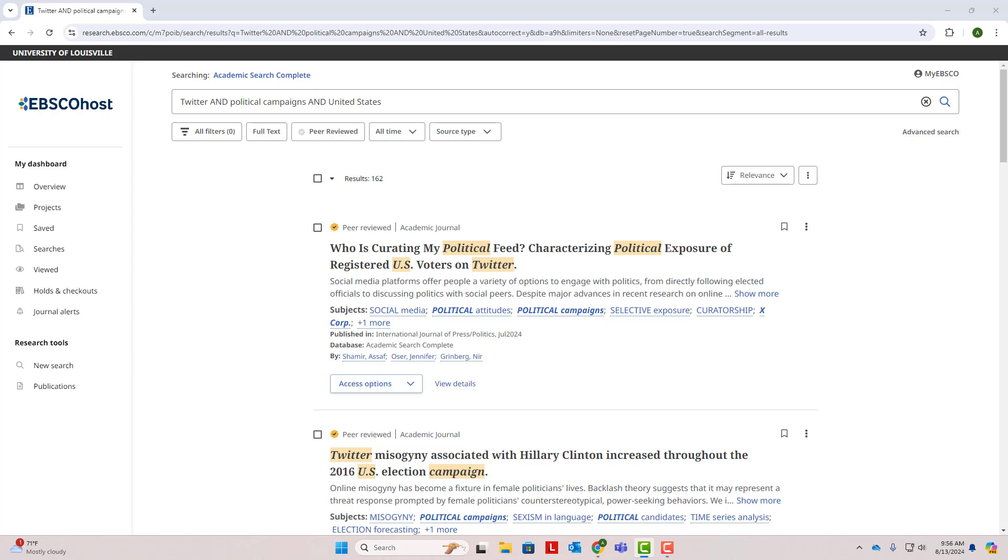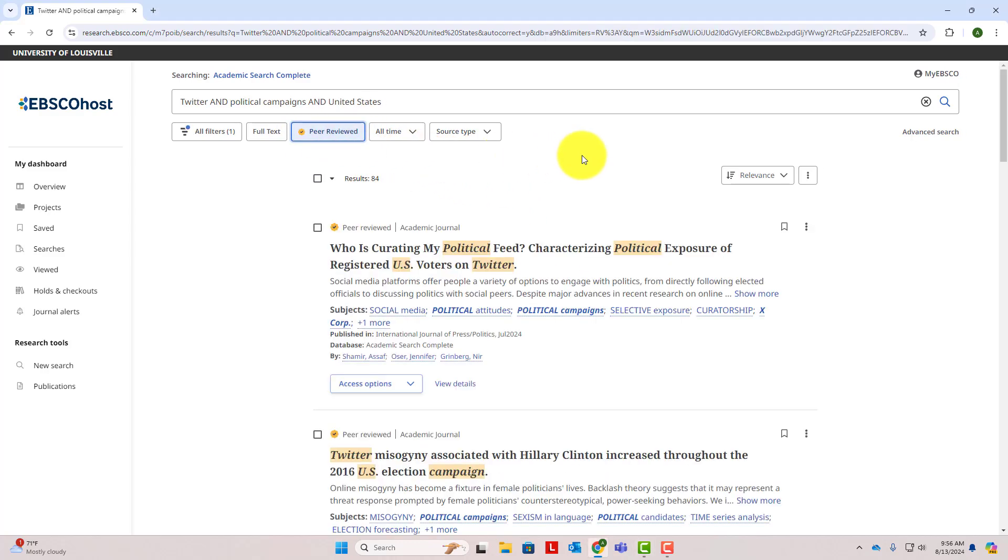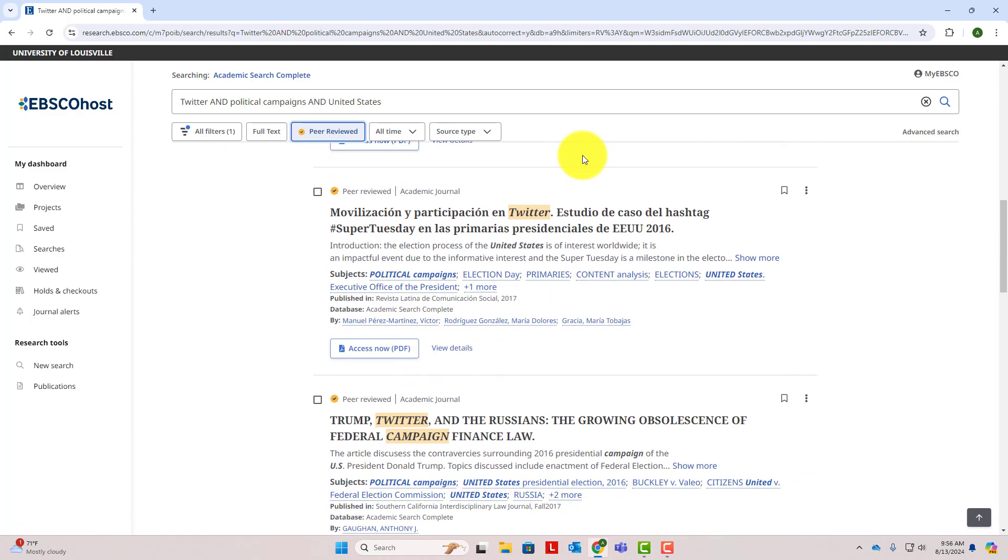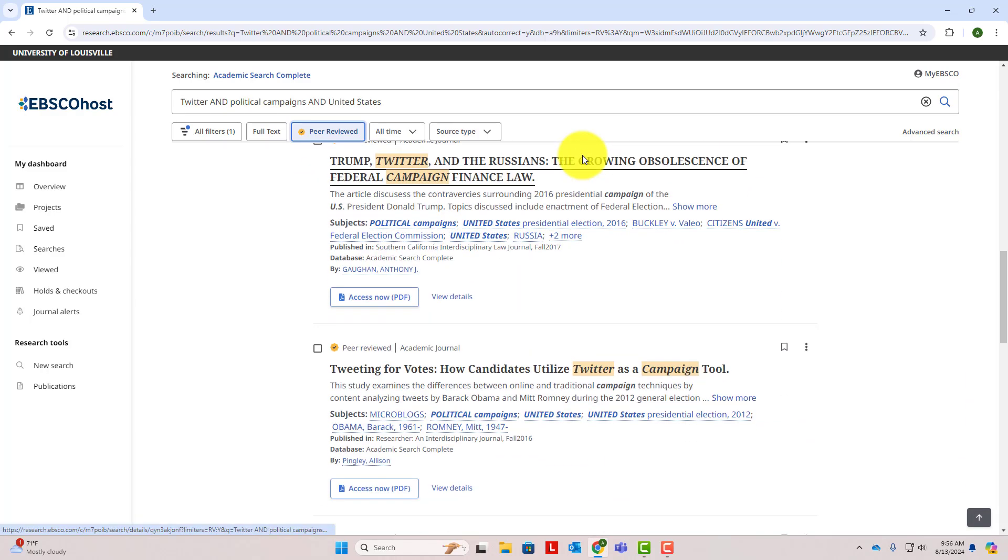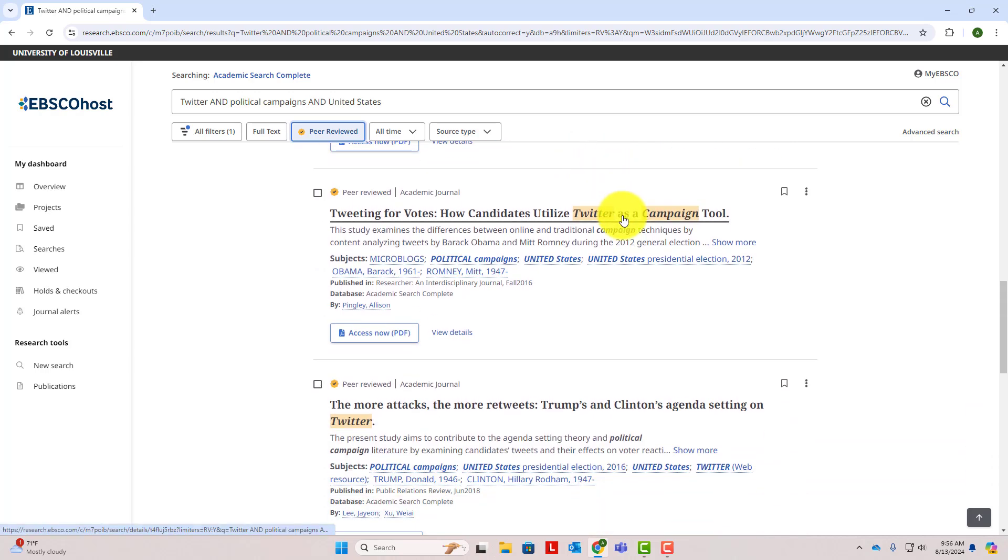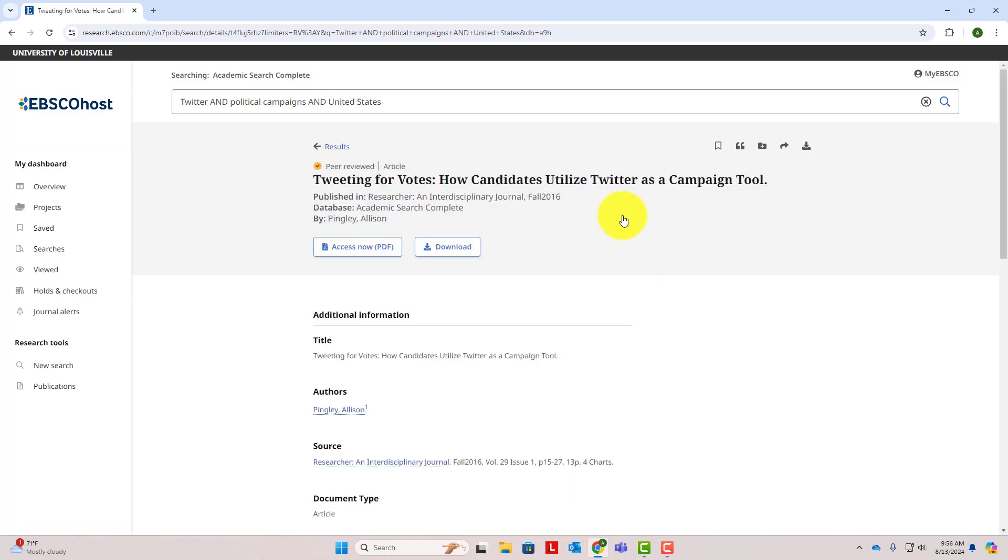Because you're required to use scholarly journal articles for this assignment, there's one more thing we need to do before we browse our results. Under the search box, we'll click the box that says Peer Reviewed. Scholarly journals are also called Peer Reviewed Journals, and clicking this limiter will get rid of news, magazines, and all the other sources that aren't scholarly journal articles. We now have under 100 results. At this point, you can begin looking through the articles to find sources that seem relevant to your research question. I'm going to go ahead and click on this article, Tweeting for Votes – How Candidates Utilize Twitter as a Campaign Tool.